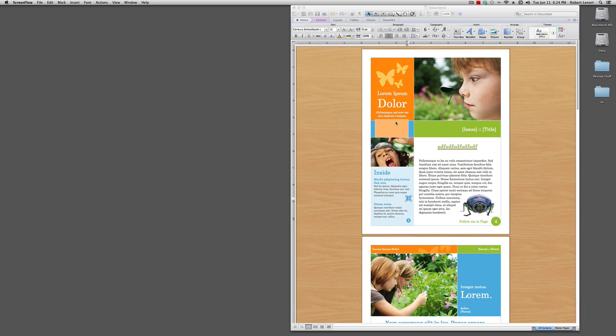Hi, my name is Robert Leonard and I'm going to show you how to use Microsoft Word 2011 as a desktop publishing program.